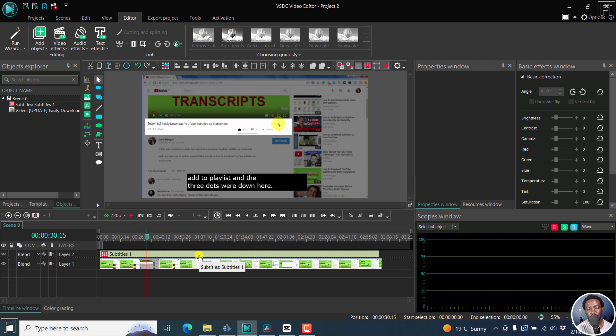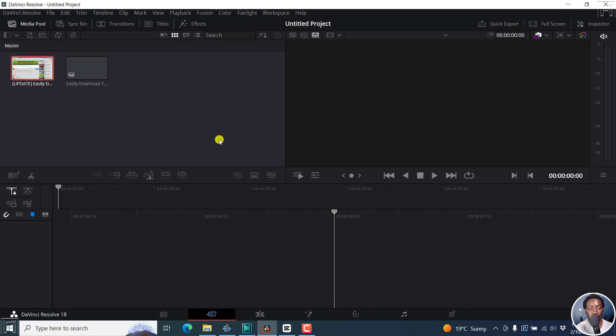But you can import SRT inside VSDC, the video editor, the free version. That is video editor number two. Let's go to video editor number three.